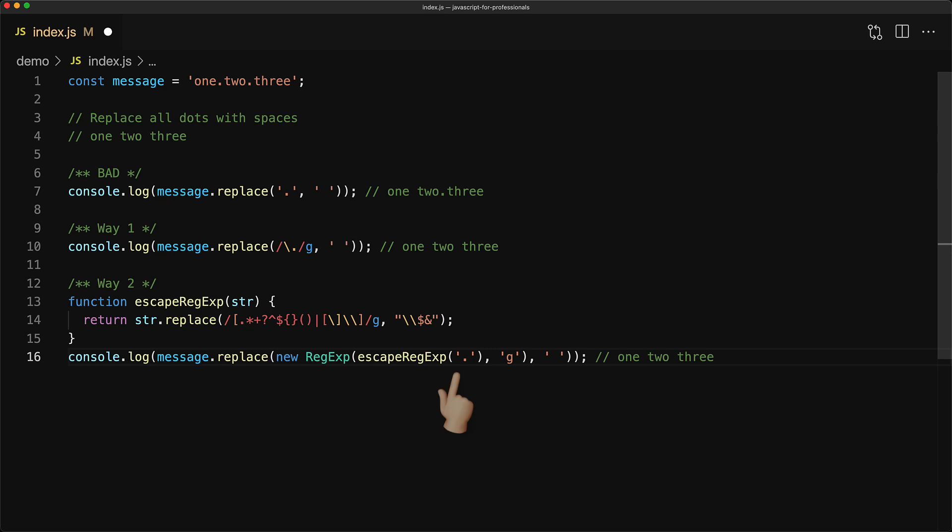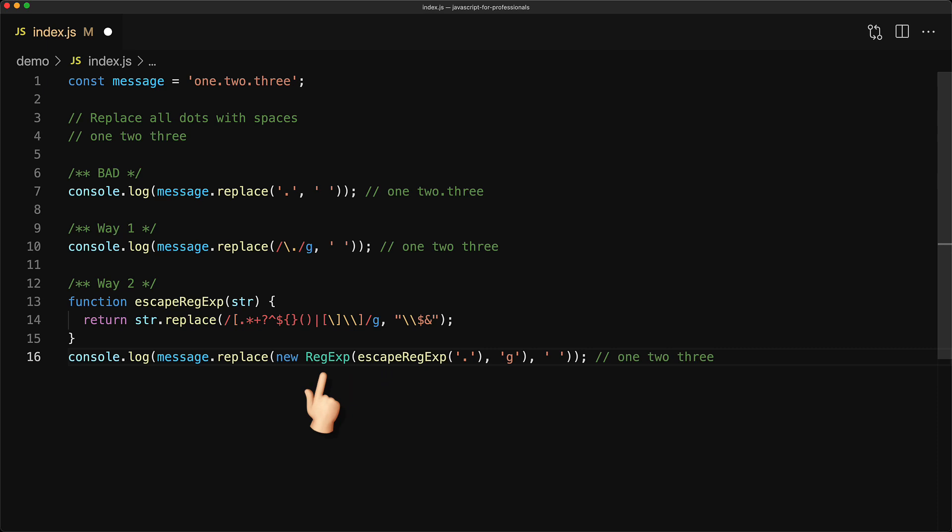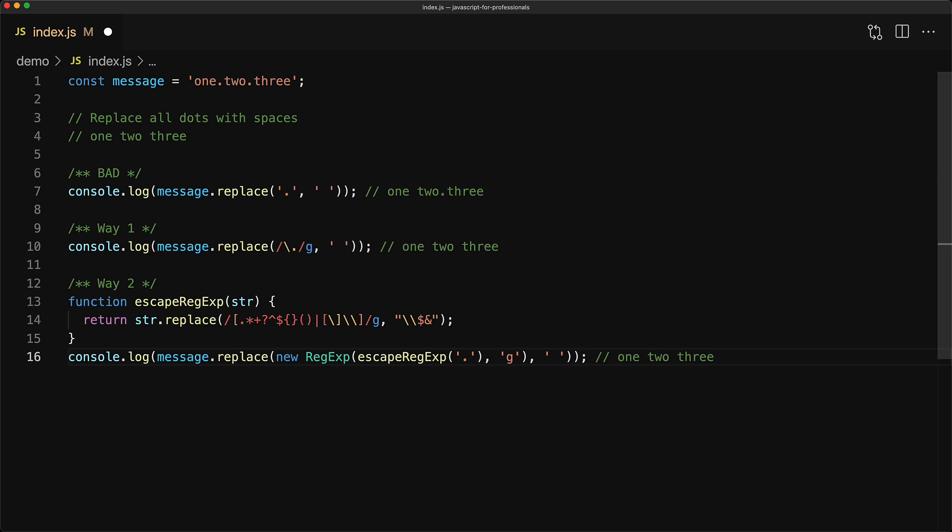First we take the string that we want to replace, call escape regex and then pass in the result into the regex constructor built-in within JavaScript and then use that as the first argument to string replace. Now this is a part of a number of JavaScript libraries out there and I wouldn't expect anyone or even myself to be able to write this on the fly.